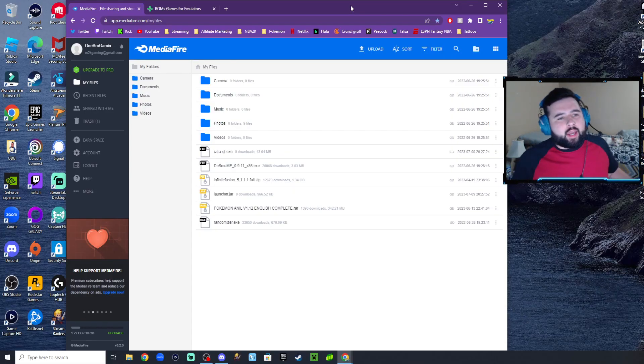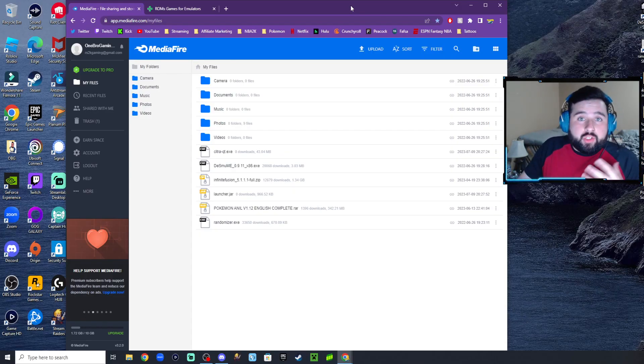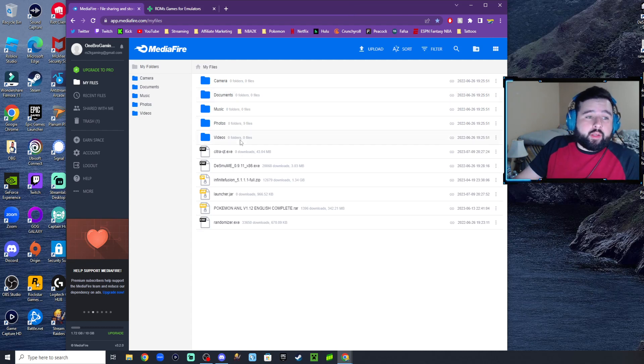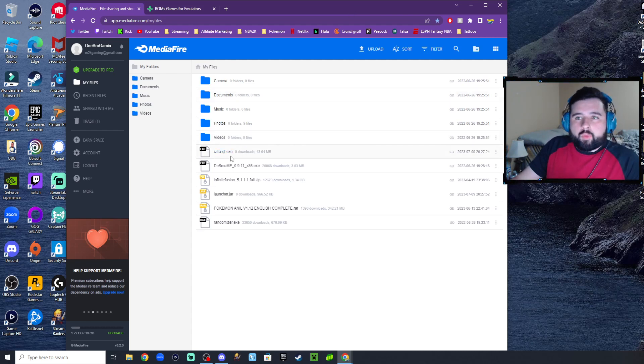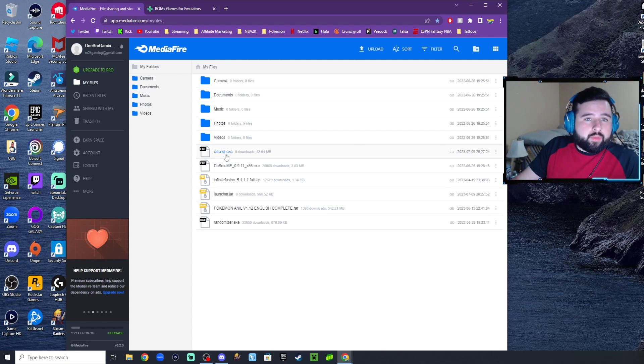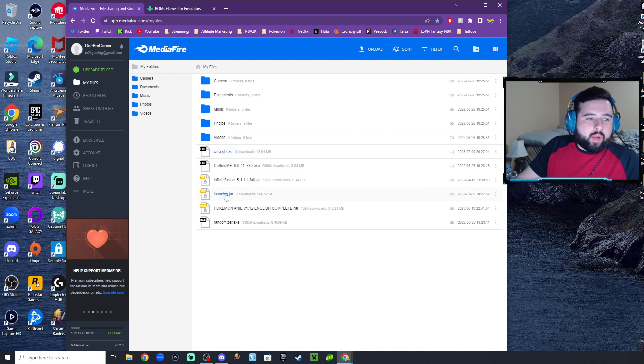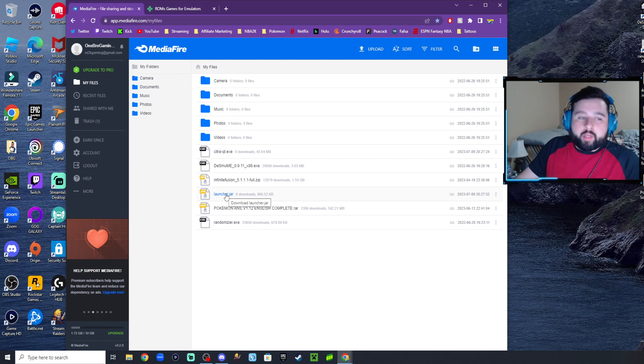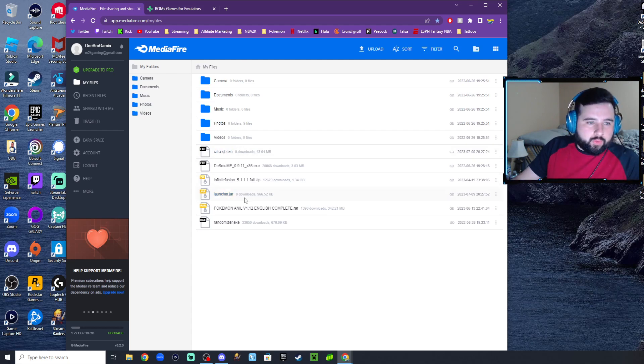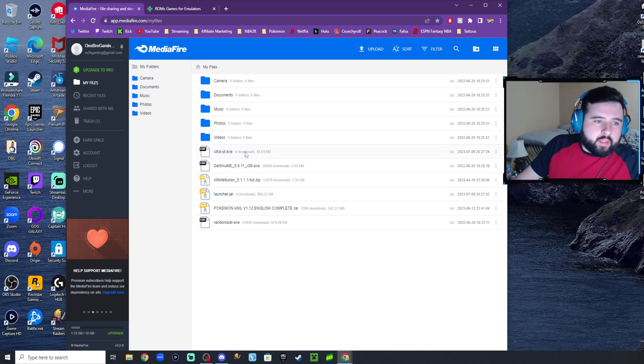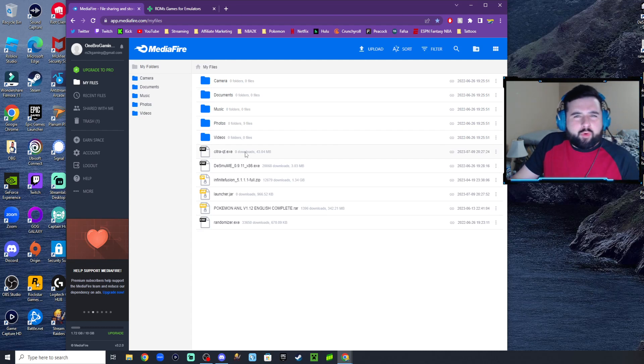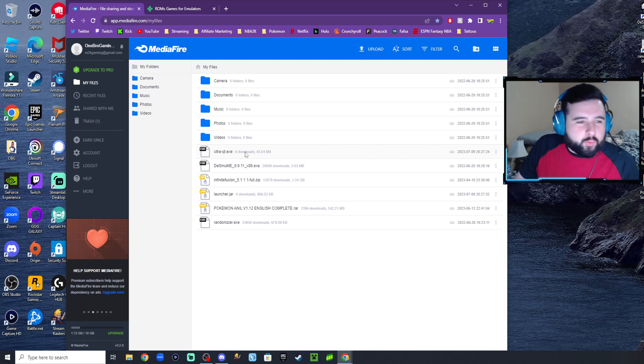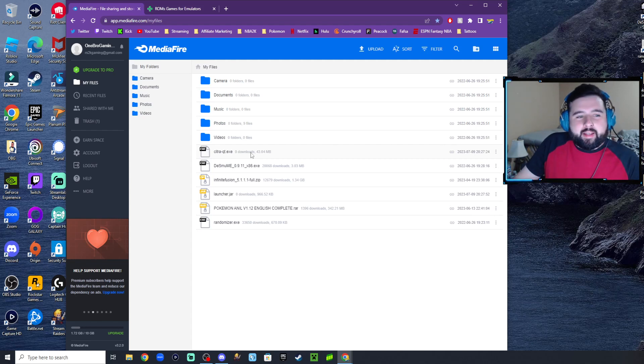I just uploaded the emulator into my Mediafire account, which is Citra Nightly - that's the name of the emulator for 3DS games - and the randomizer for 3DS games as well. That's why they're at zero downloads. I just uploaded them.